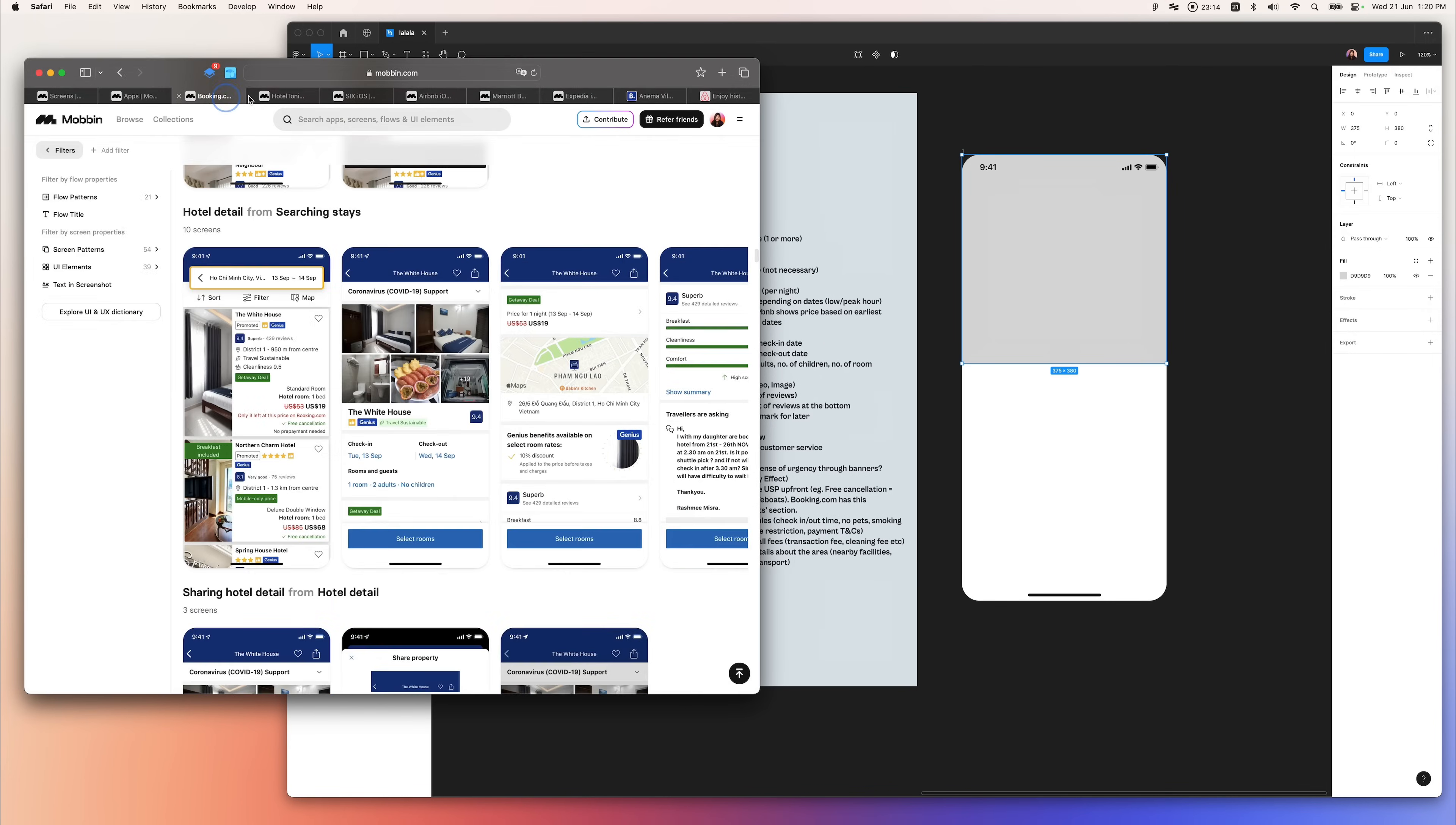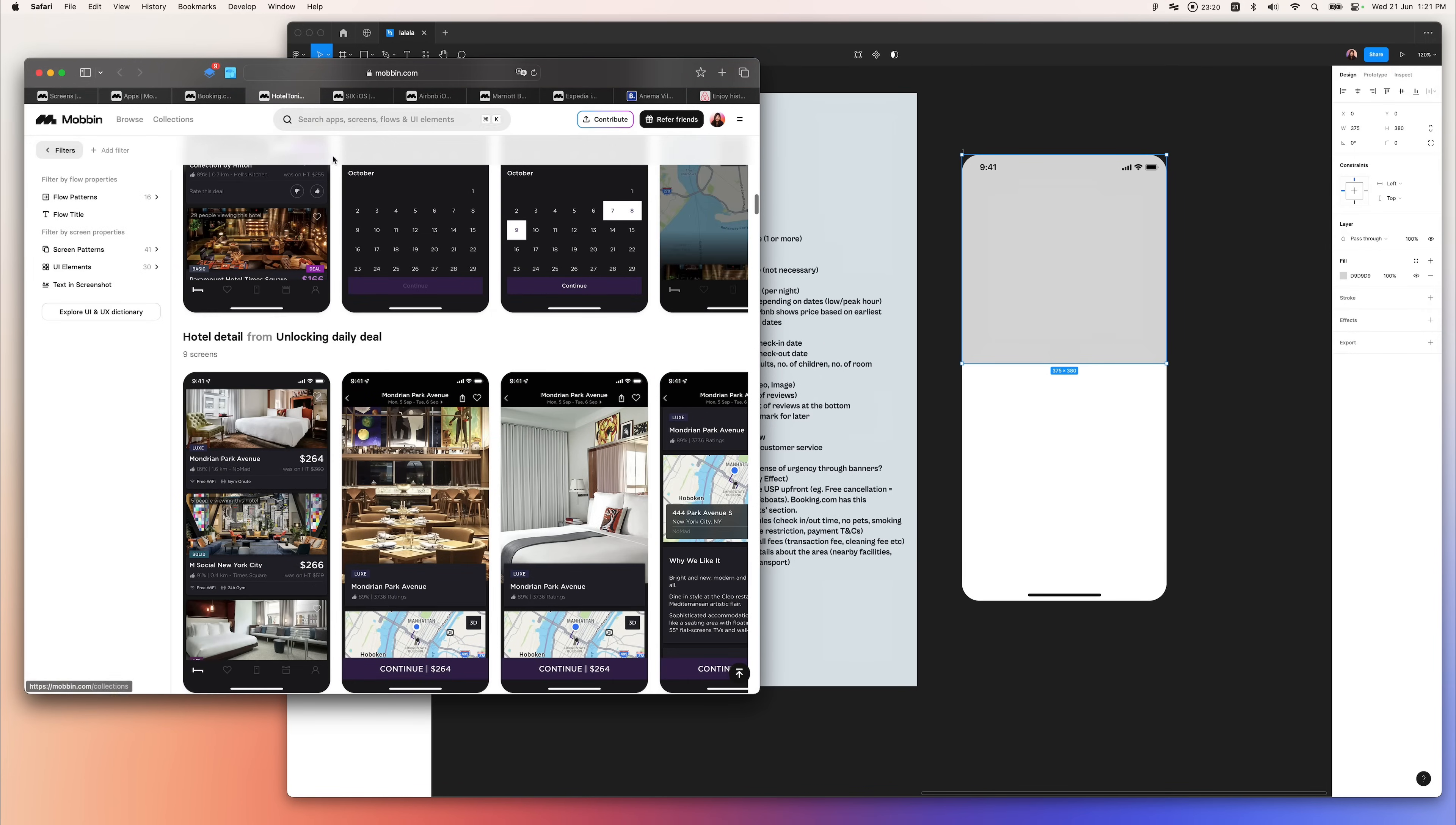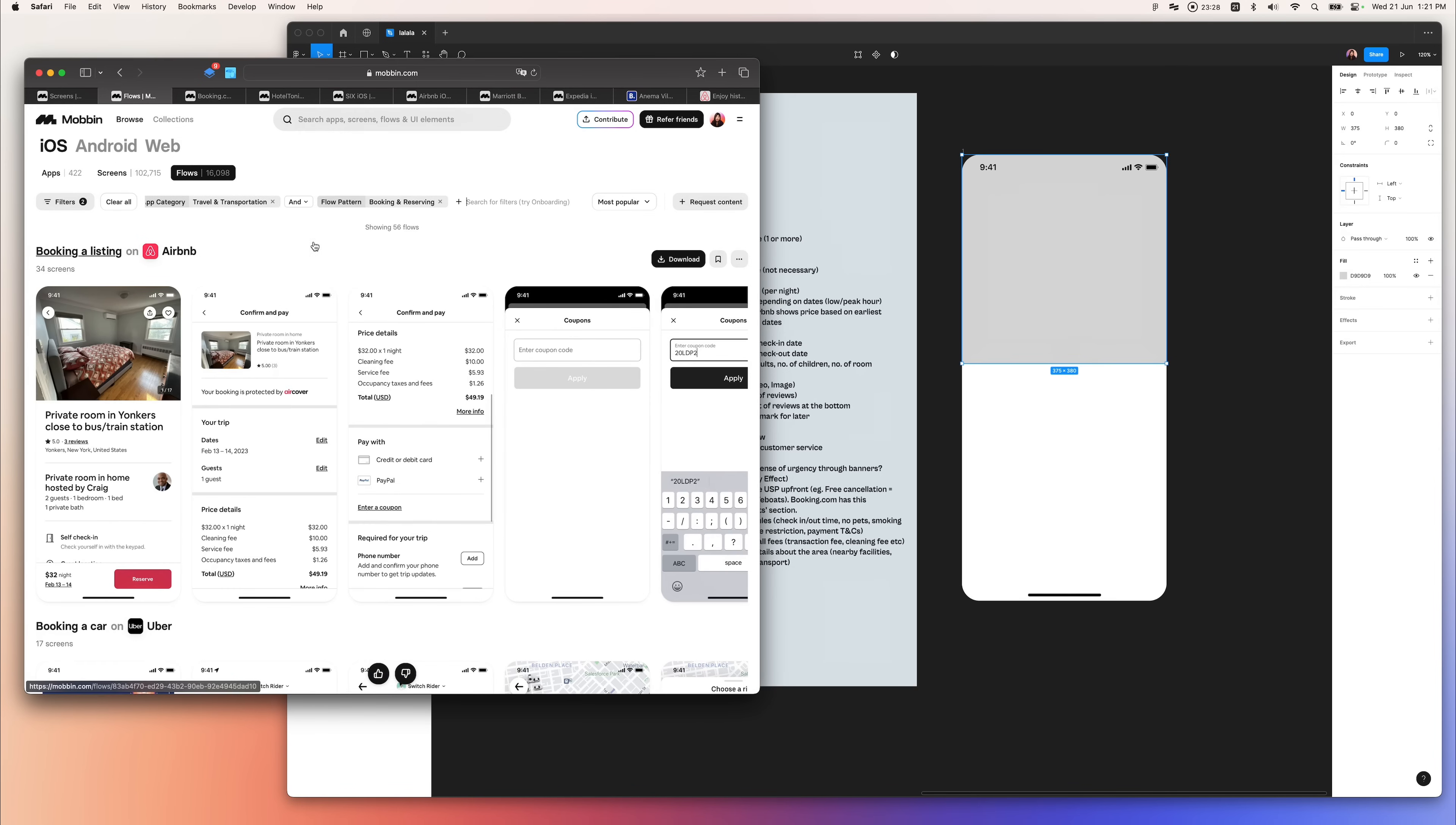I start the redesign by referencing other apps in a similar space, particularly apps like Airbnb.